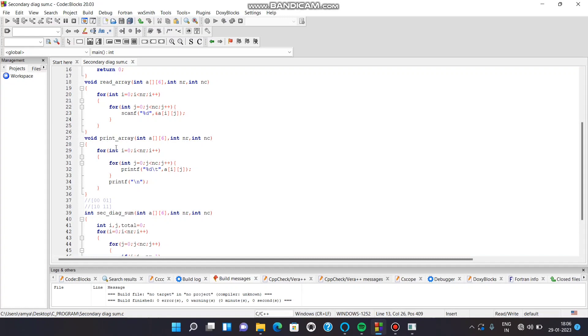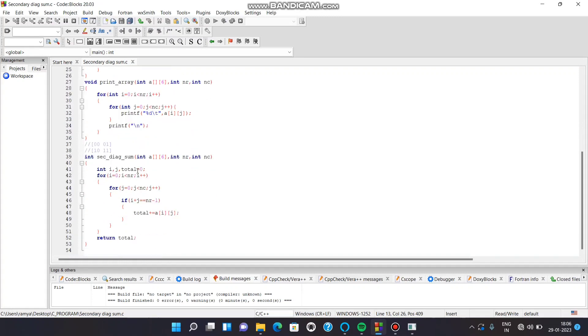In the print array function as well, we have two for loops and a printf function. By this printf function, we can display the elements in the matrix.